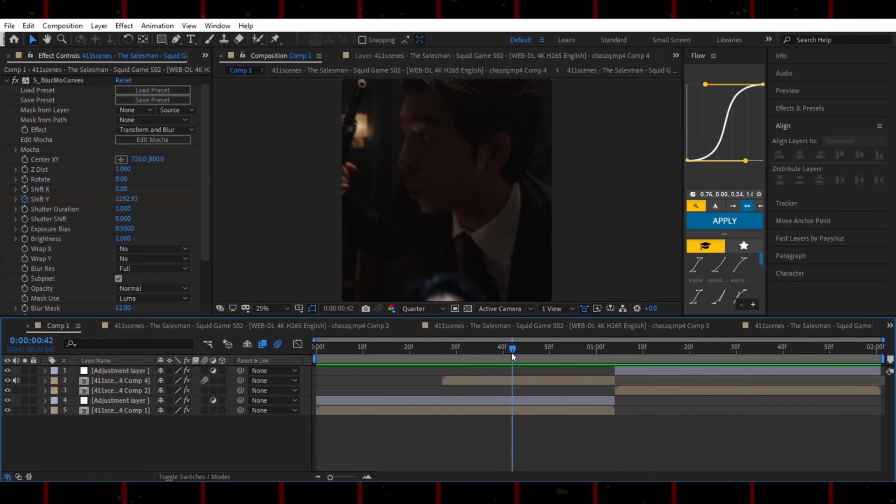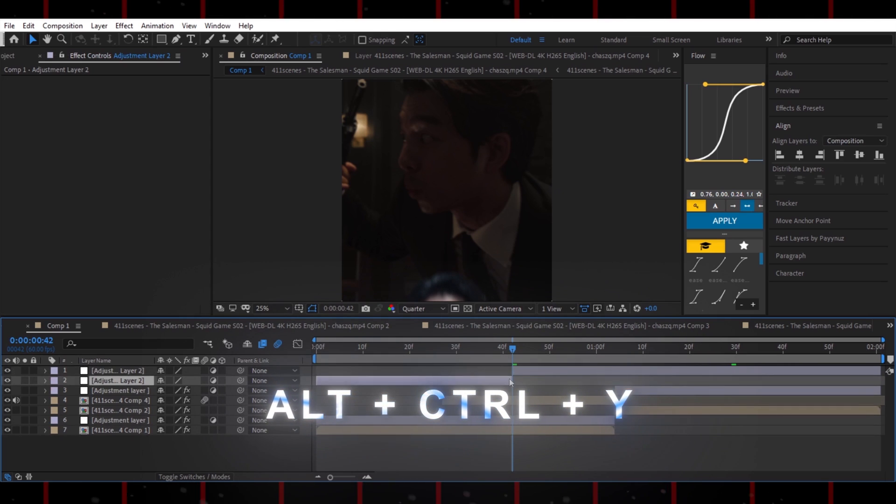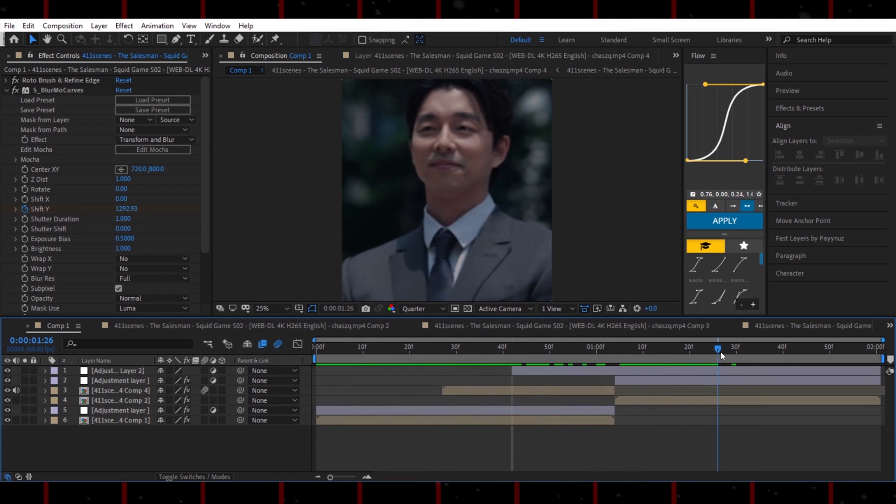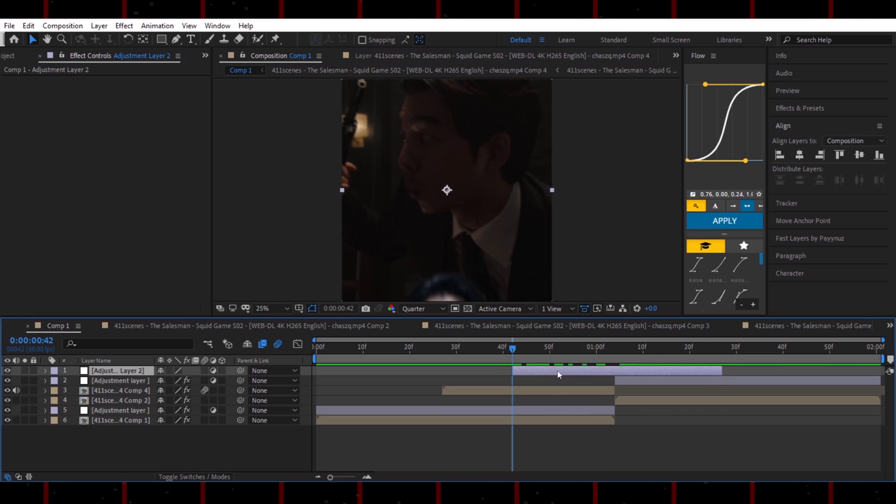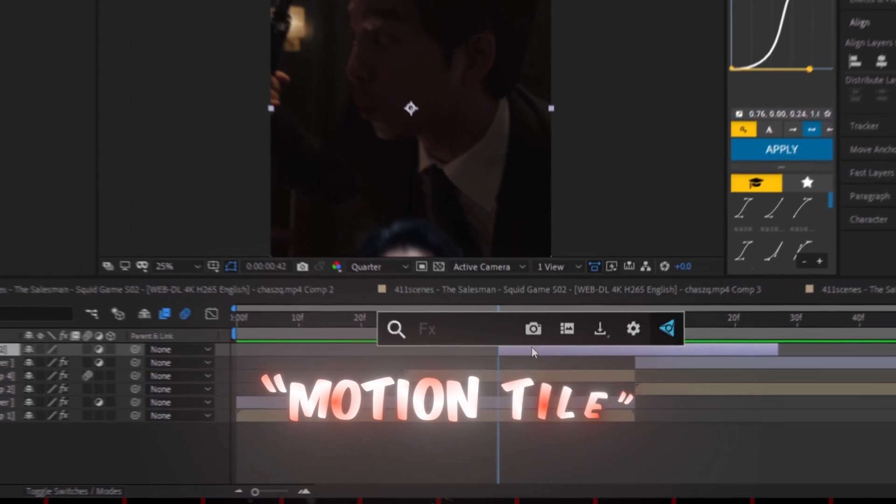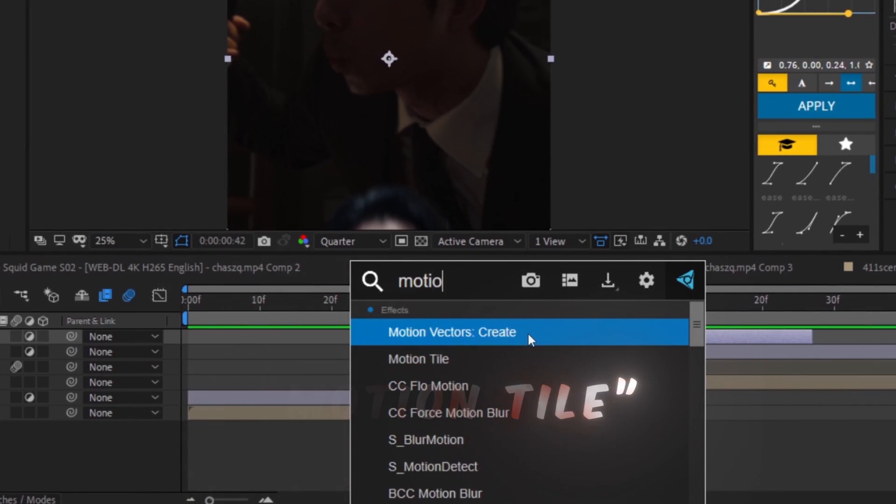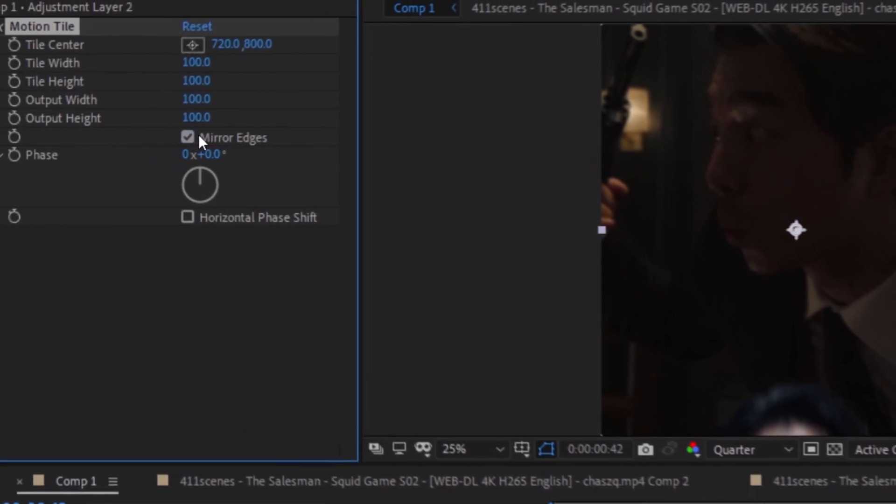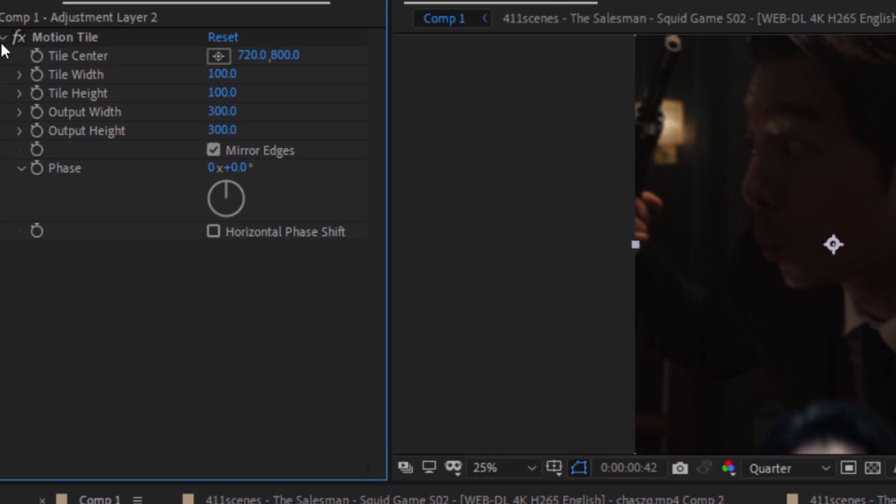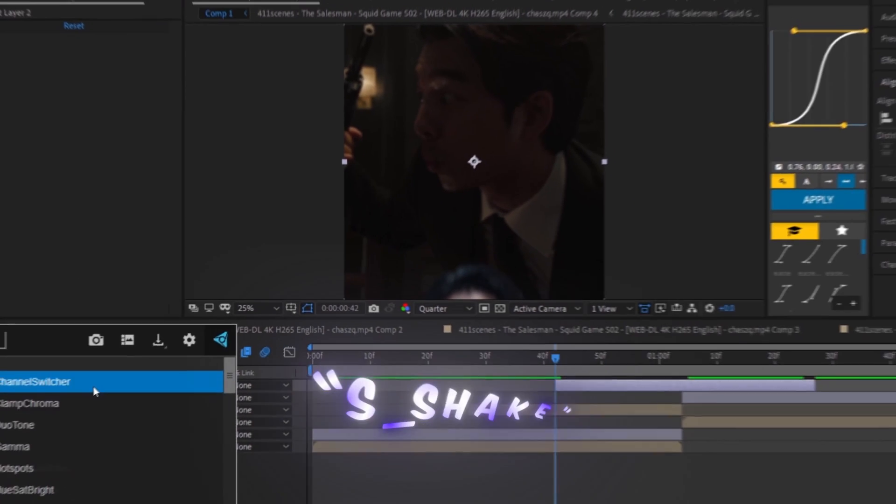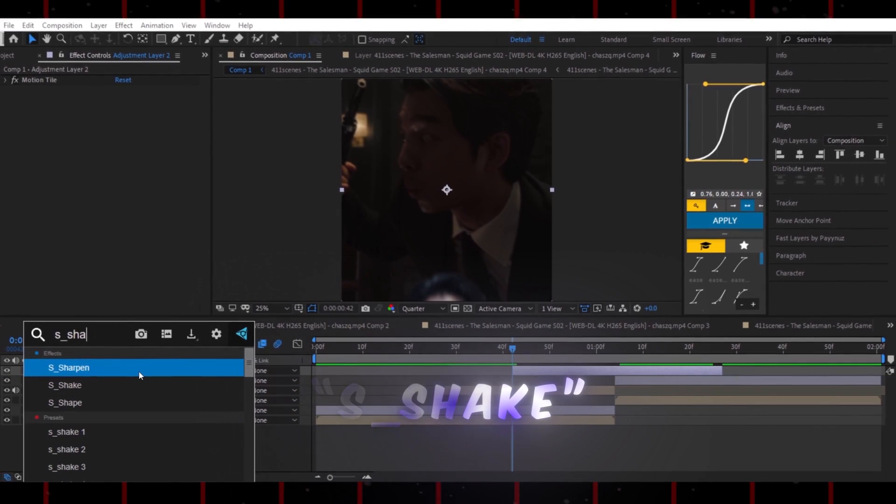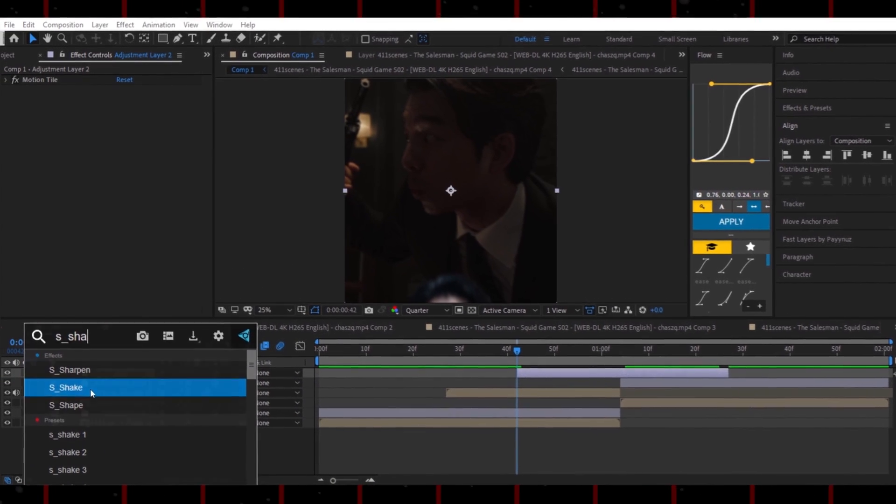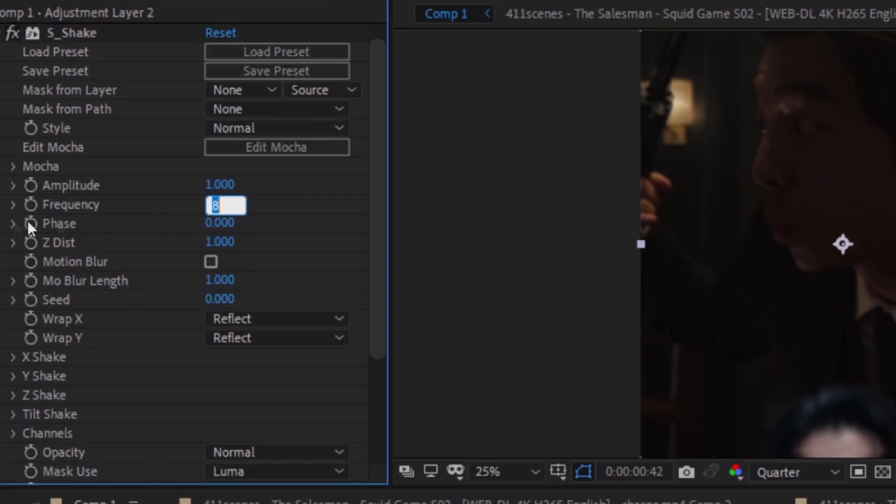Next, add an adjustment layer by pressing Alt plus Ctrl plus Y and cut it like this. Search for Motion Tile and set its values as I show. Then, search for S underscore Shake and apply it to the adjustment layer. Change the frequency to 13.